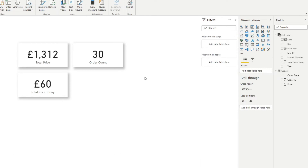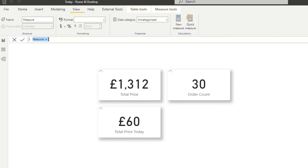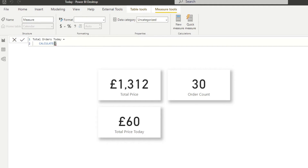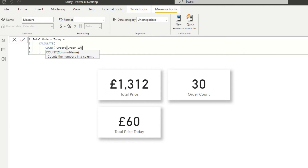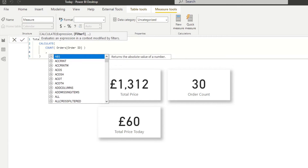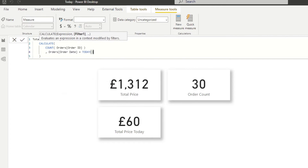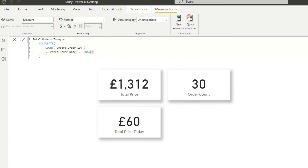Copy another card and put 'Total Price Today' on it. Besides the currency icon the value is the same, but notice the difference when you remove the page filters — it doesn't matter what filter is applied on the page itself. Because you've explicitly told the DAX measure to sum all prices in the orders table for today only, you will always get the same value. Let's do the same for order count — new measure, 'Total Orders Today', using CALCULATE with COUNTA on the order ID column and a filter context of order date equals TODAY().